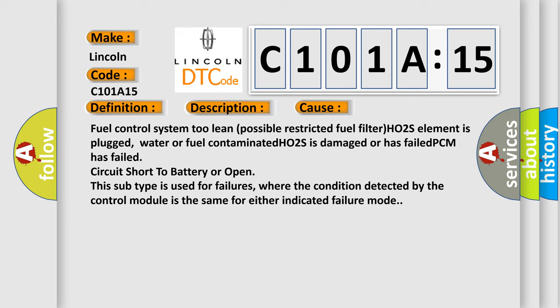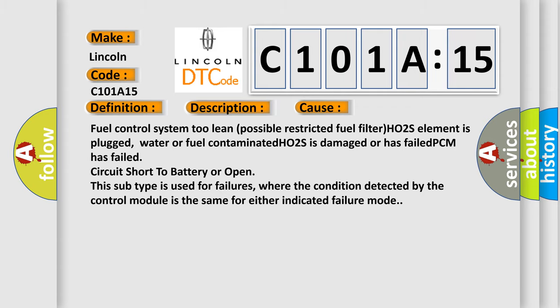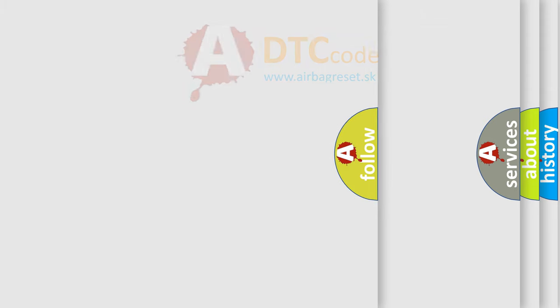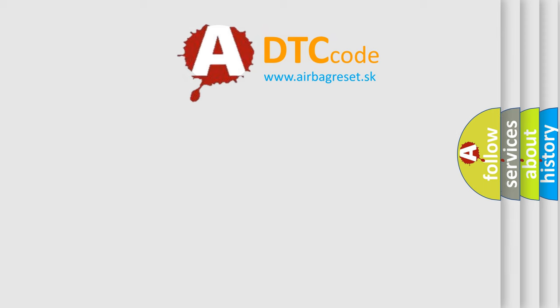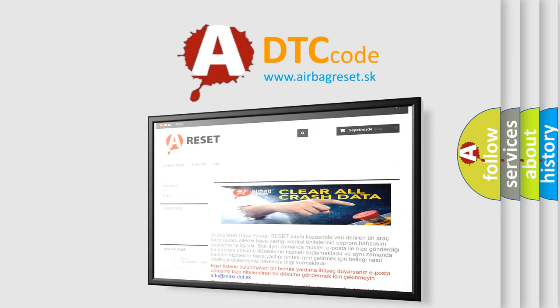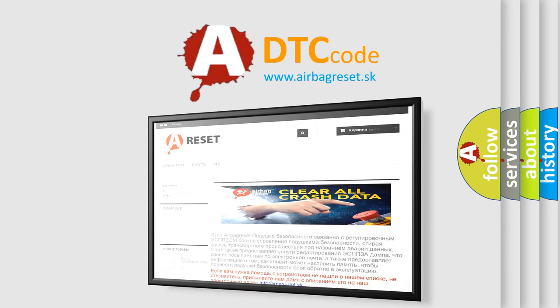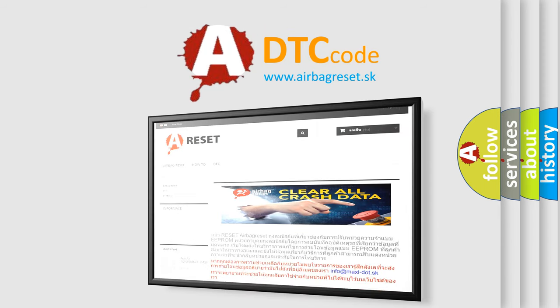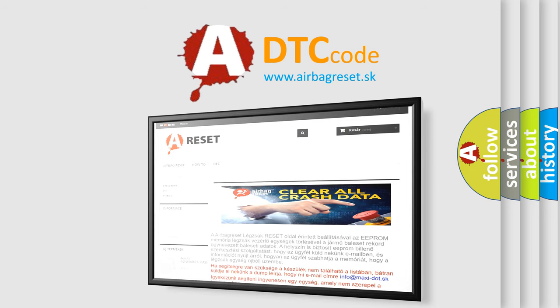The Airbag Reset website aims to provide information in 52 languages. Thank you for your attention and stay tuned for the next video.